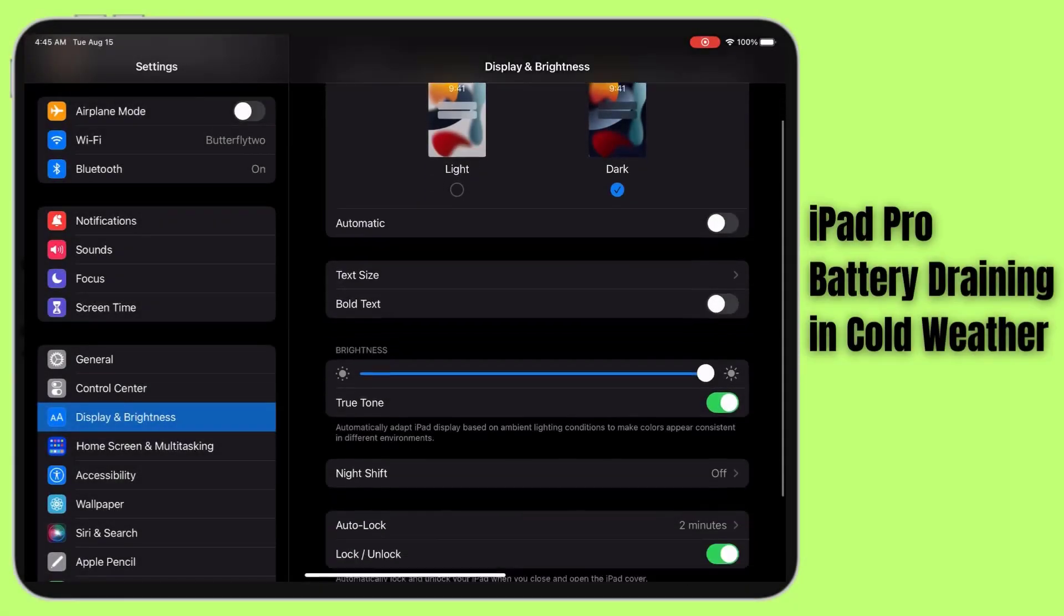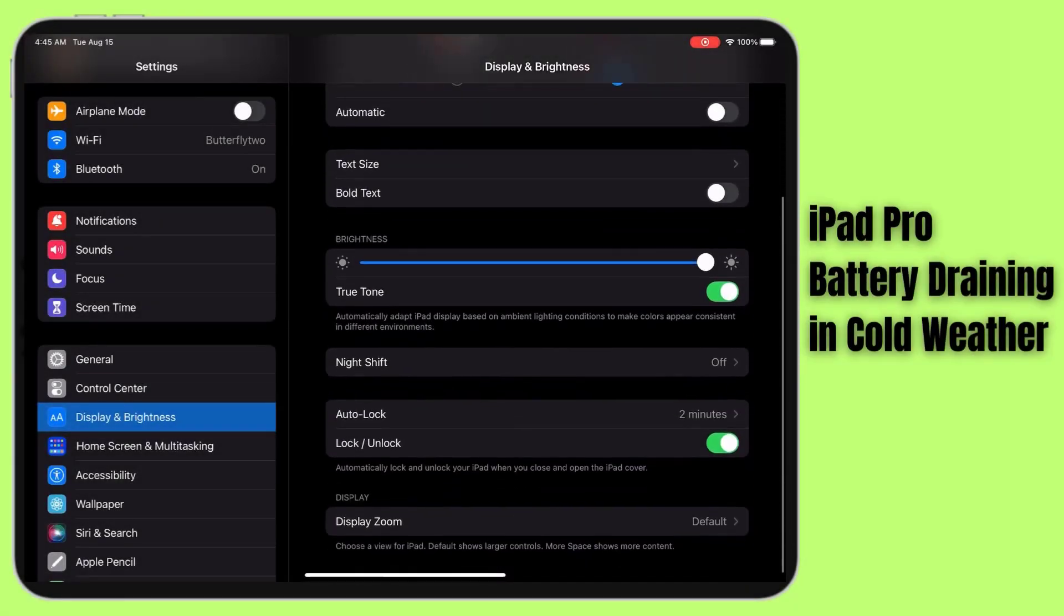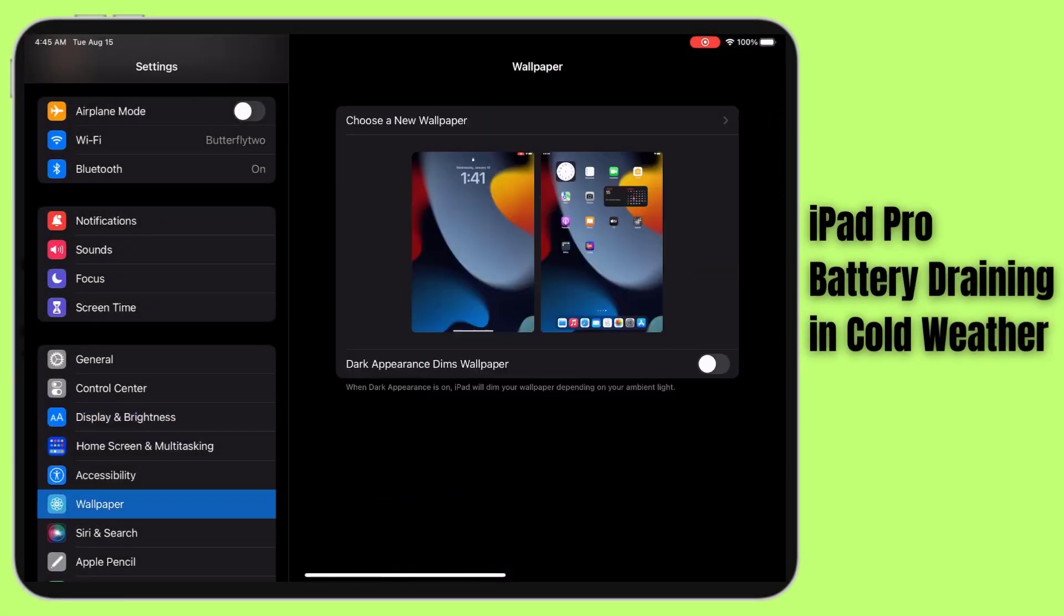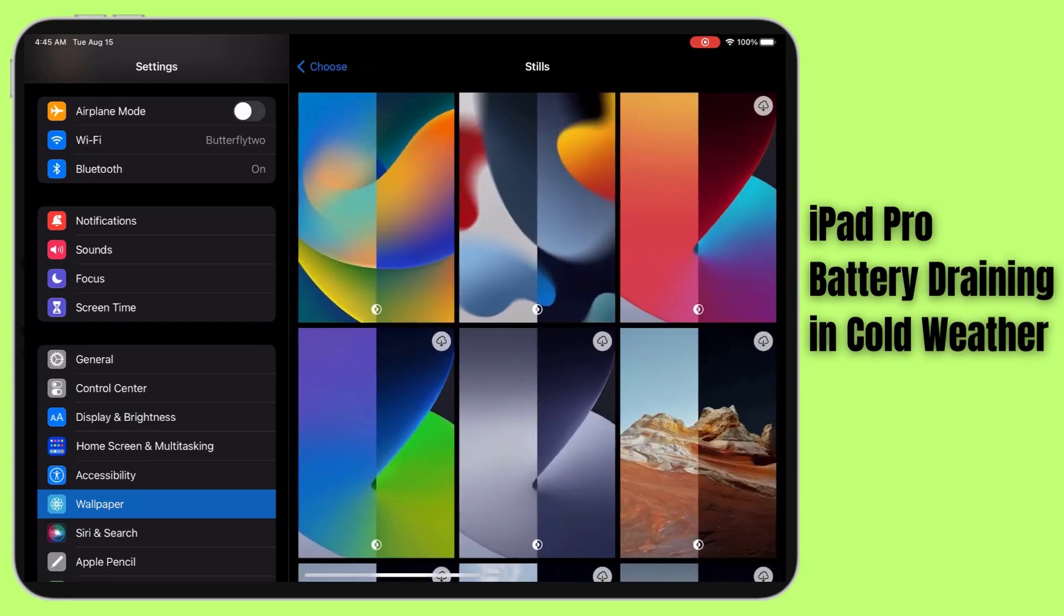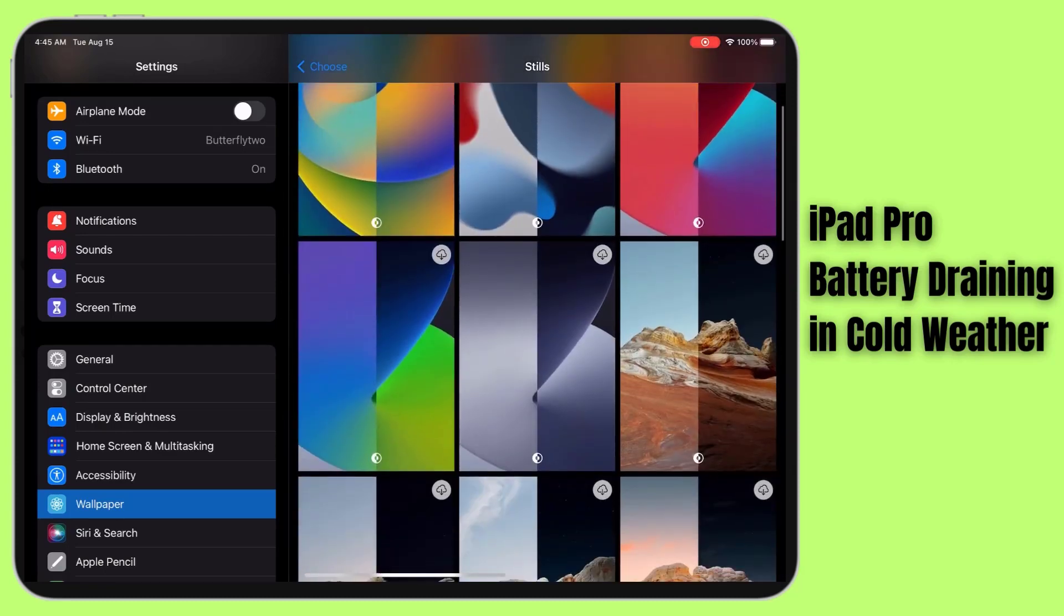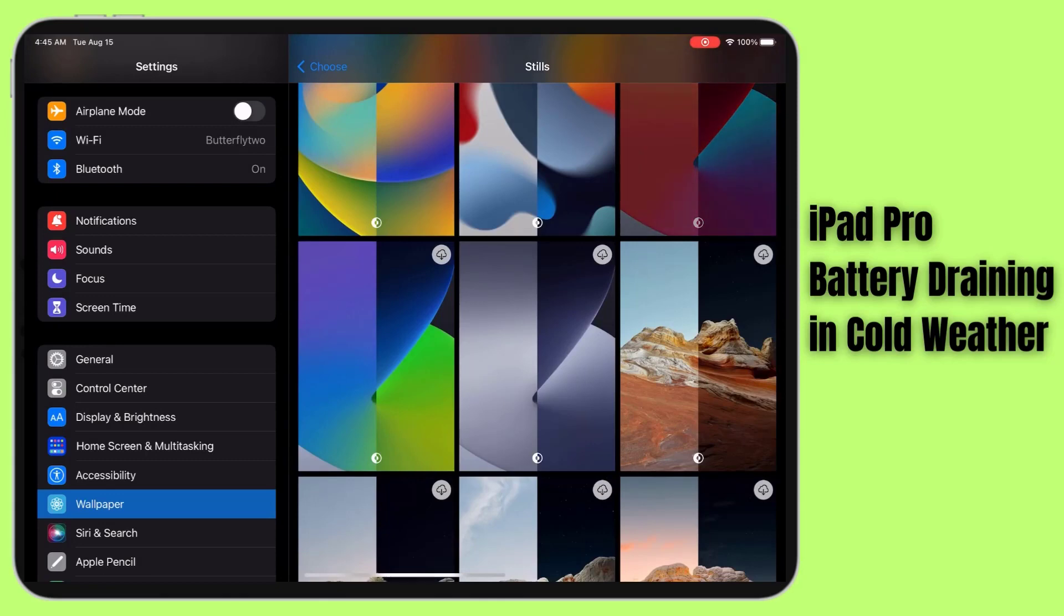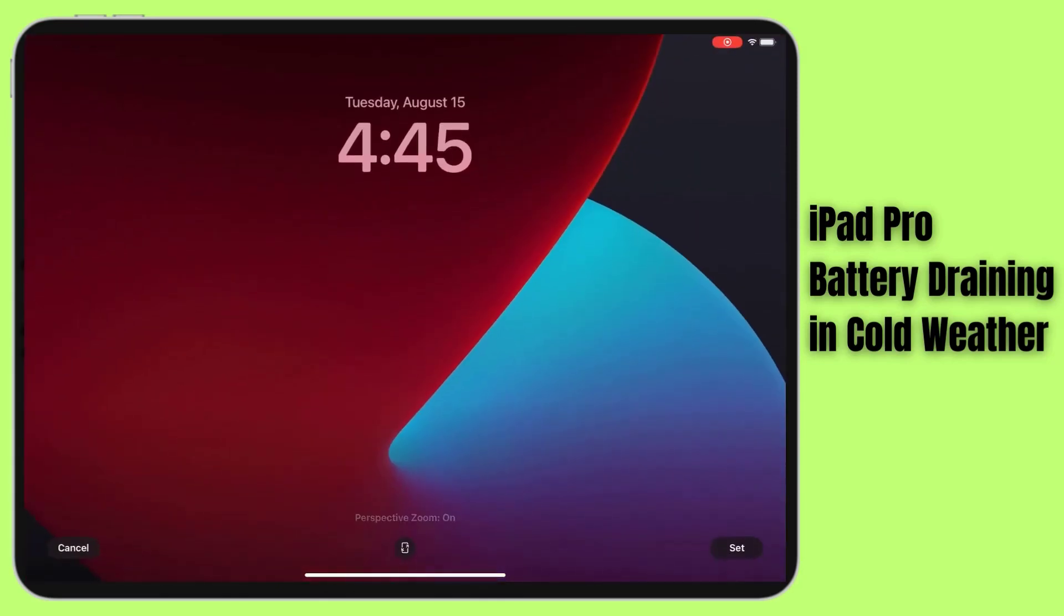Hey tech enthusiasts! Welcome back to our channel. Today we're diving into a topic that's all too familiar for those of you who own an iPad Pro. Ever notice your battery draining faster than usual when it's cold outside? Well, you're not alone.